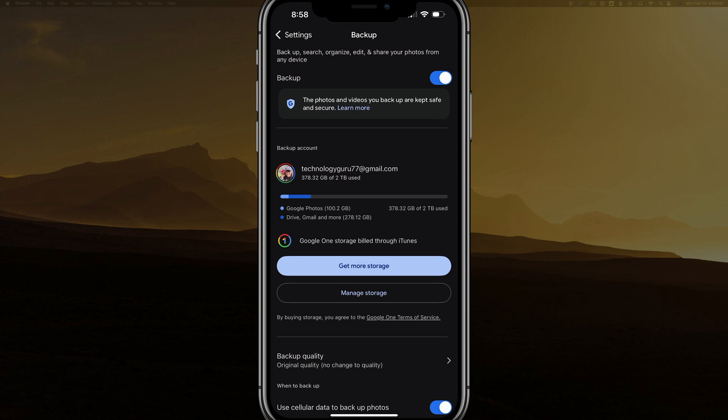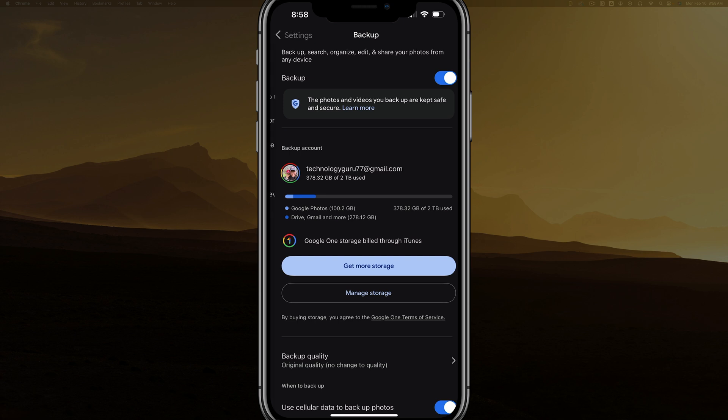And if that is over to the left and grayed out, it means that you need to enable it here. And that's the problem as to why you can't see the images that you're taking backed up on Google Photos.